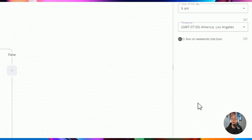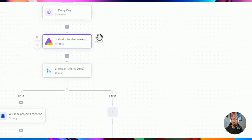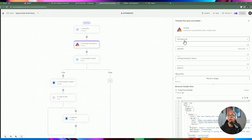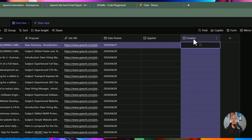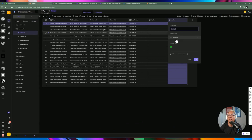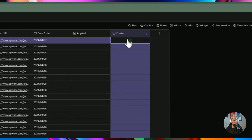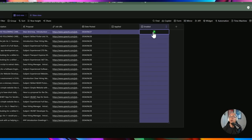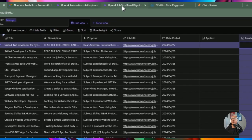We can change the schedule to daily, weekly, or monthly — however we want. I added a new flow using a scheduled trigger. I'm setting it to my own time zone — you can pick whatever time zone you have. The next step goes to Airtable for filtering based on the emailed column.